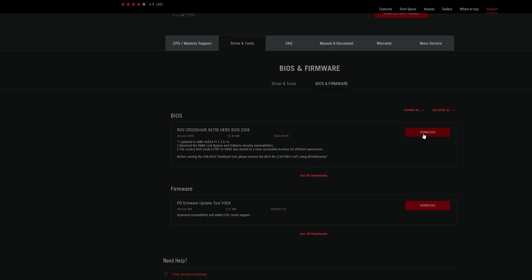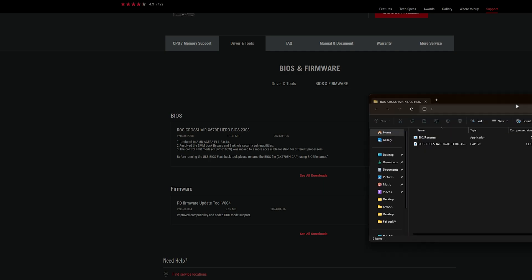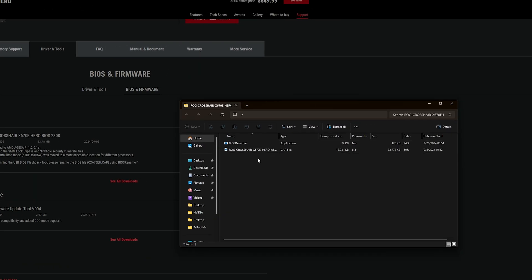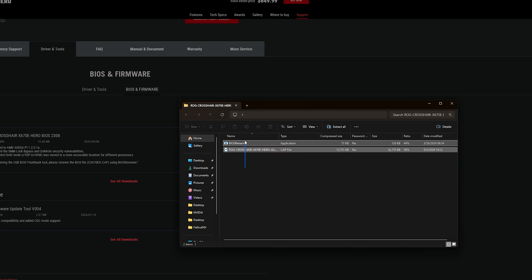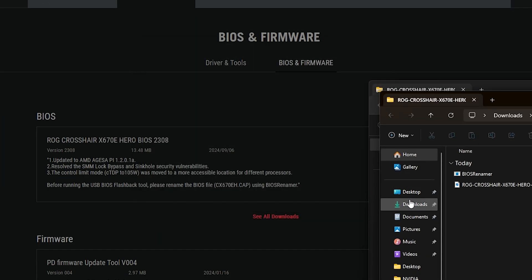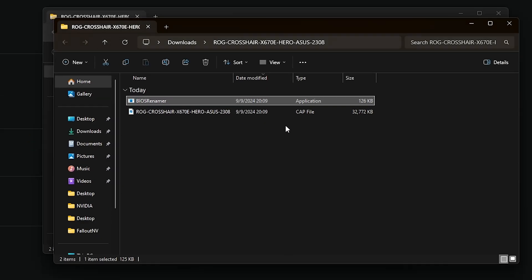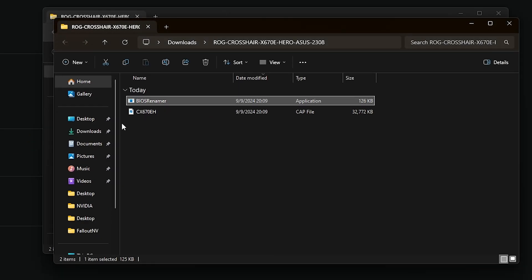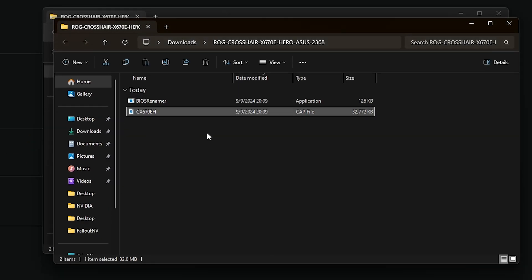All you have to do is download this. I recommend downloading it to a USB drive. Make sure it is FAT32 before you use it. Also use the BIOS renamer tool — this is a zip file so we're going to extract it. Right here we're going to rename the file, and once we do this it will be safe enough to put into a USB to install the BIOS.